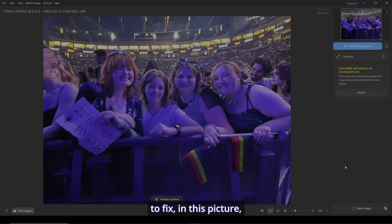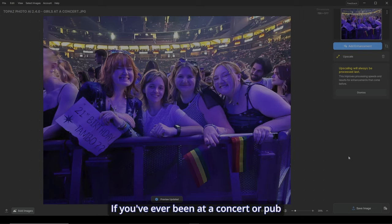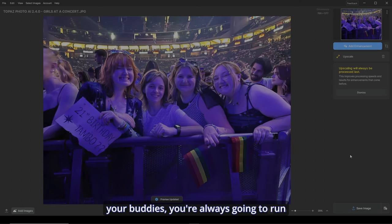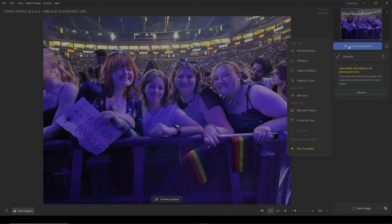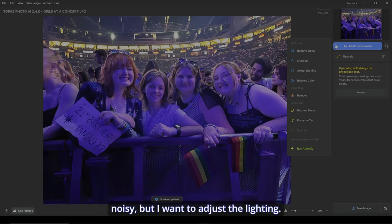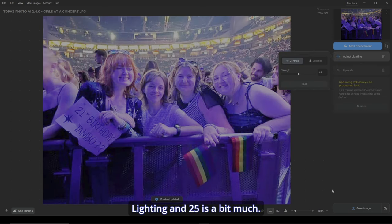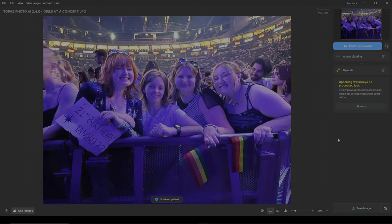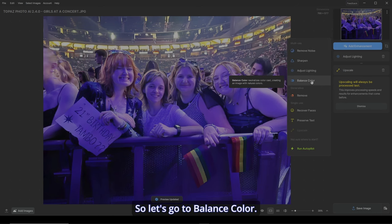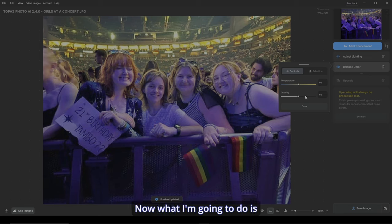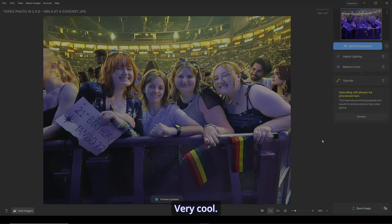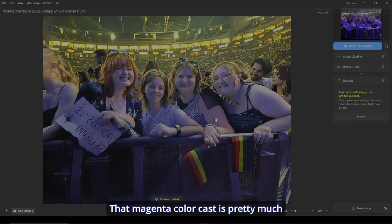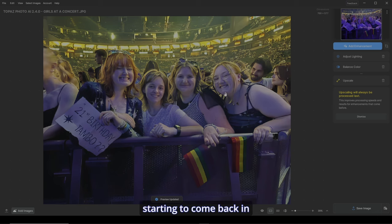Now in picking and choosing what we want to fix — in this picture, it's the dreaded concert picture. If you've ever been at a concert or pub or something and you want to take a picture of your buddies, you're always going to run into color casts et cetera. Let's see how we can enhance this. It's not really necessarily too noisy, but I want to adjust the lighting. So let's hit adjust lighting. 25 is a bit much, so let's make it 10. Before, after — starting to get good. Now let's remove the color cast. Let's go to balance color. I have it set up that it's going to be 50-50. What I'm going to do is take the opacity and make it 75. Done. Her hair color is starting to come back. That magenta color cast is pretty much gone, and skin tone is starting to come back in all the girls.